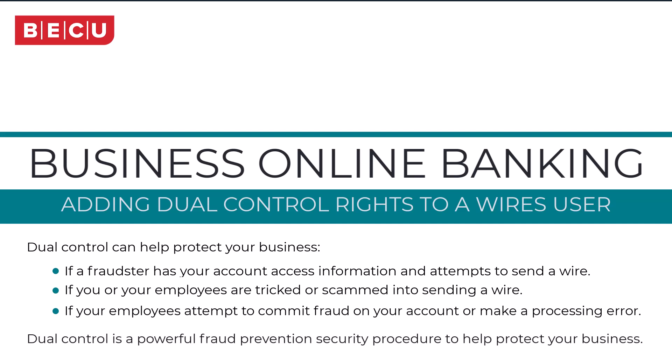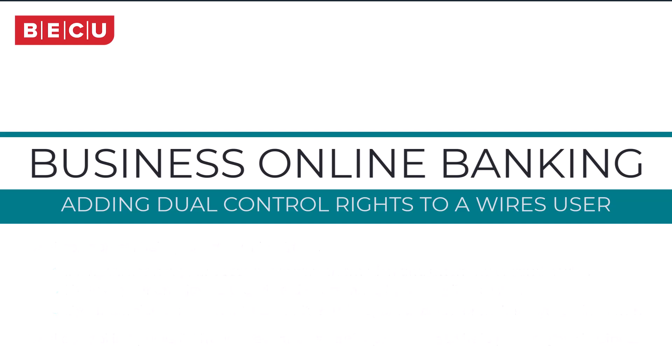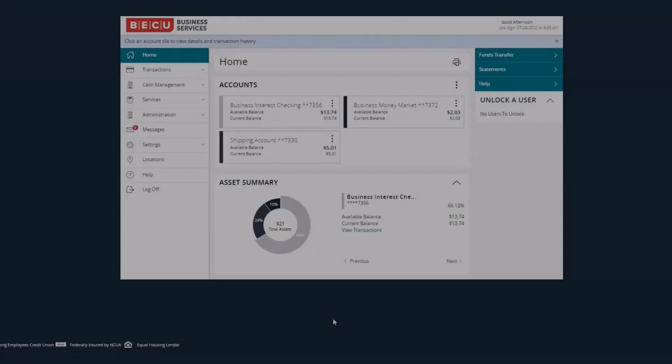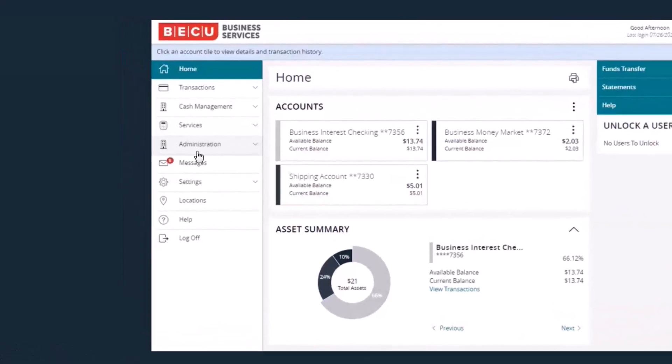Dual Control is a powerful fraud prevention security procedure to help protect your business. To set up Dual Control, administrative users edit sub-users and grant authority to perform various types of wire activities on the User Management screen.